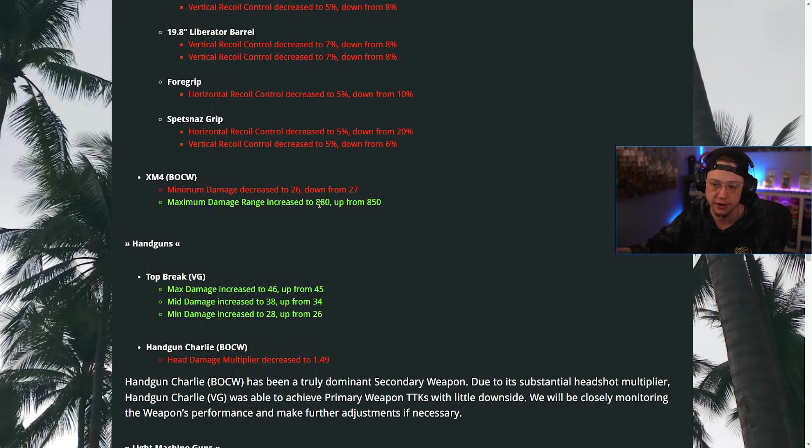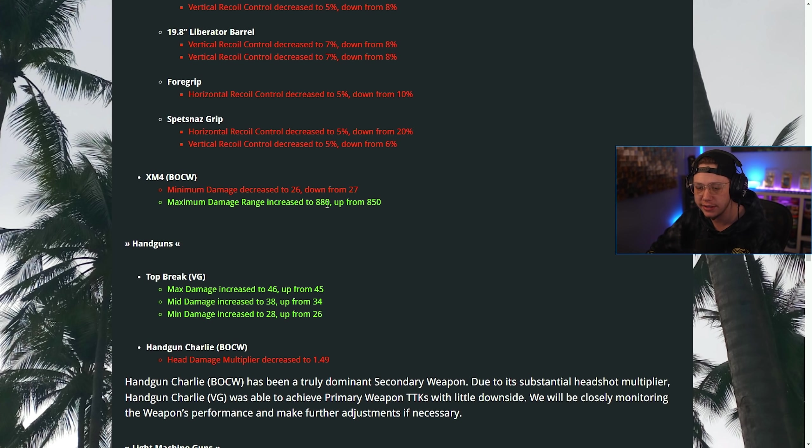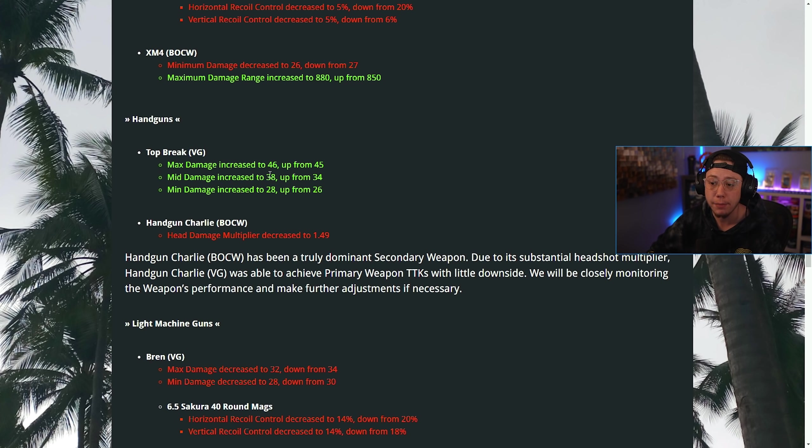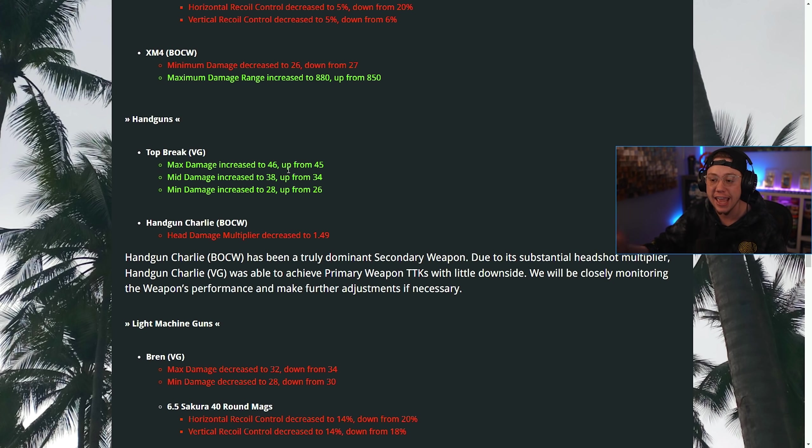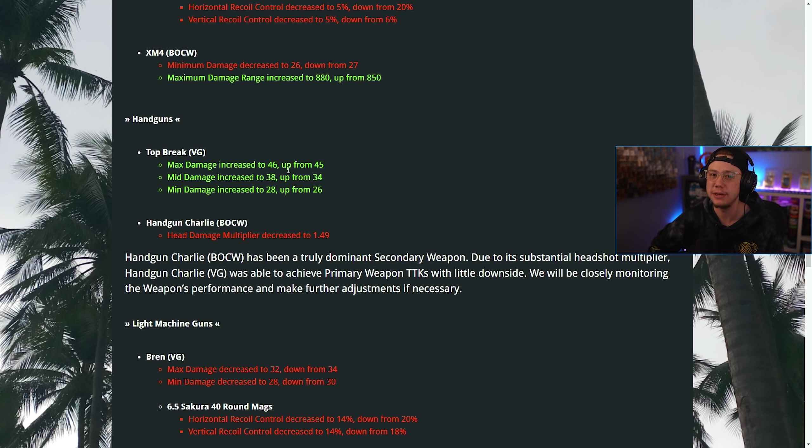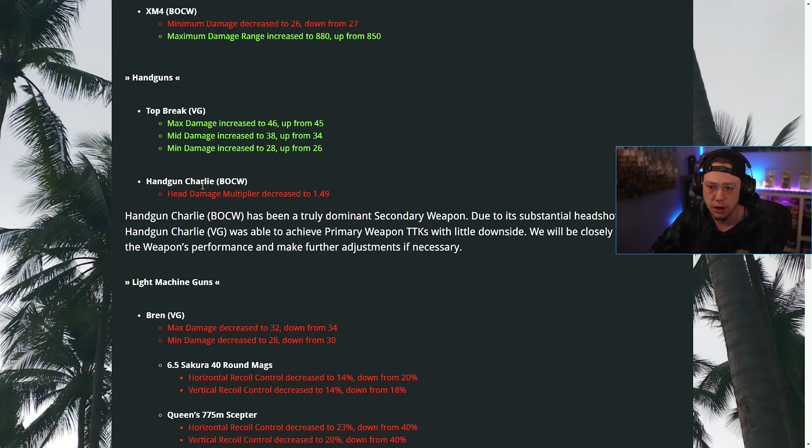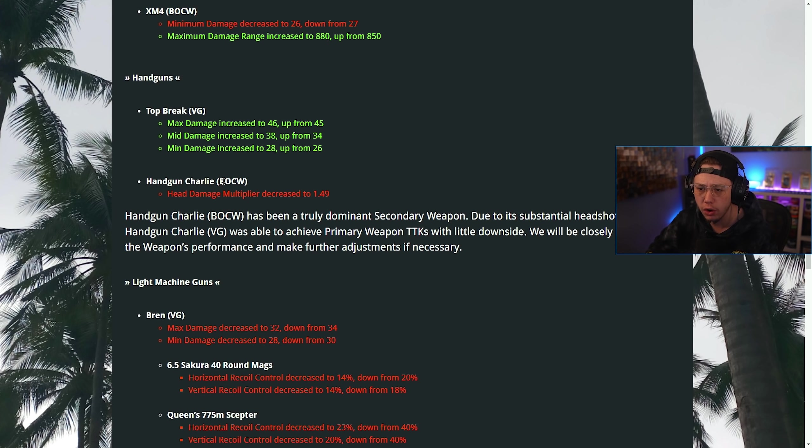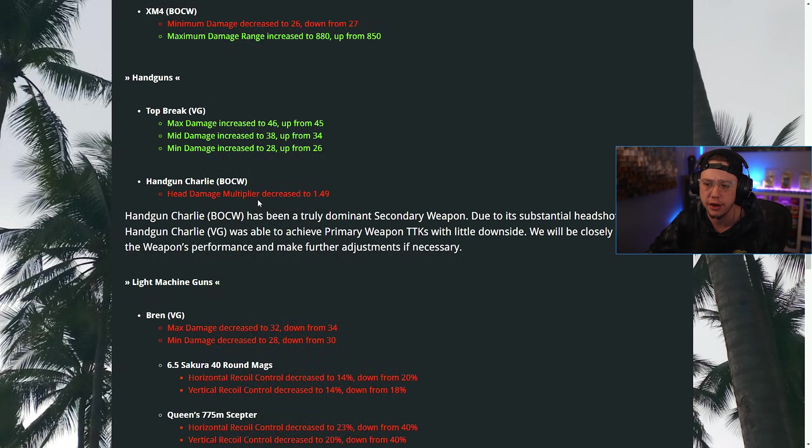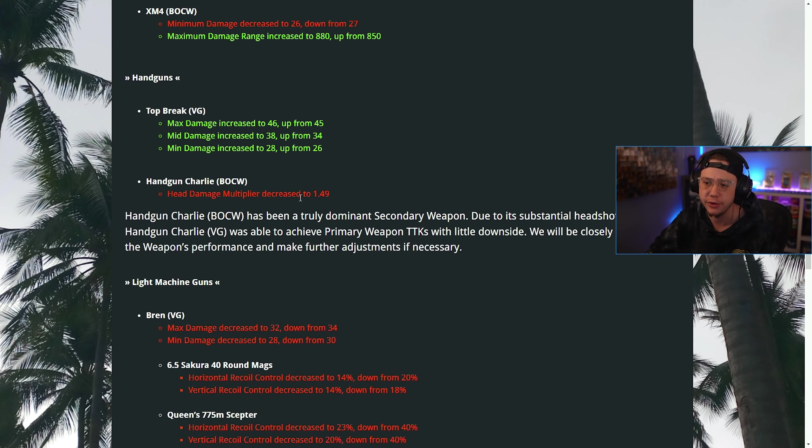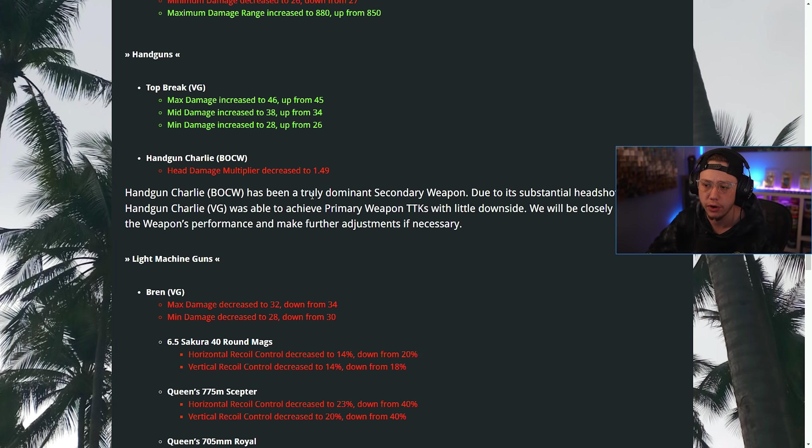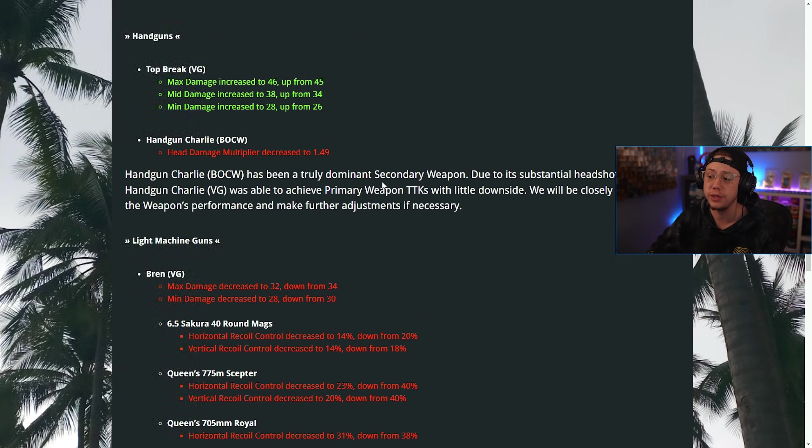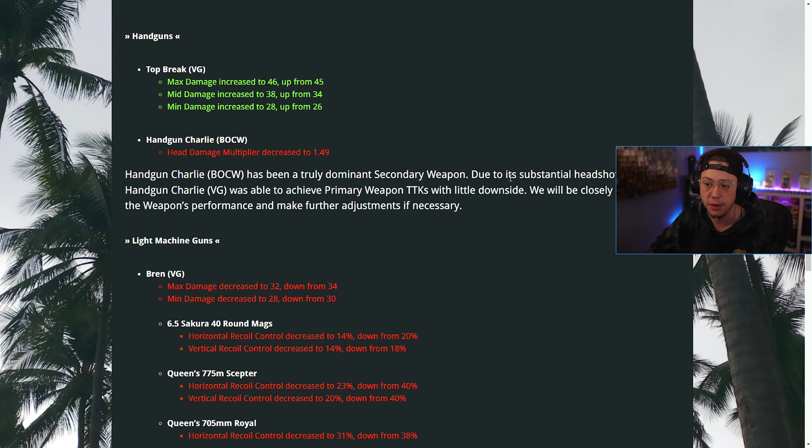For handguns, the Top Break, the max damage was increased all around so it's going to hit harder, it's still a magnum though. For handgun Charlie in Cold War, I believe that's the Diamati, the headshot multiplier was decreased to 1.49. It's been a truly dominant secondary due to its substantial headshot multiplier, so they had to nerf that to balance out the TTK.